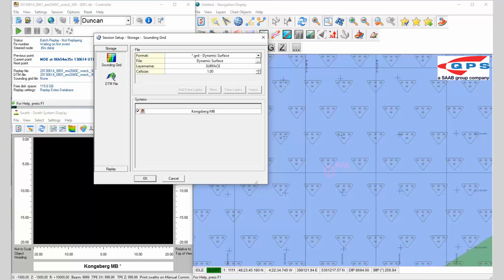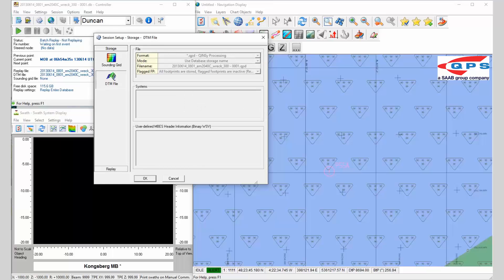We can give it a name, we can change the cell size, choose which system we want associated with it, and also we can log our data here in the QPDs, automatically linking through to the sanding grid.